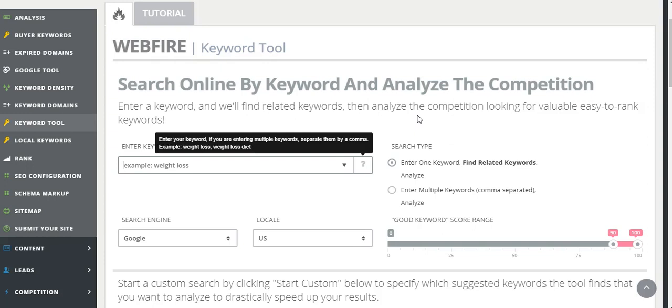And you can rank these keywords via video as well as text, and also by optimizing your images so that you come up on the Google Images search as well.